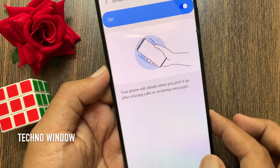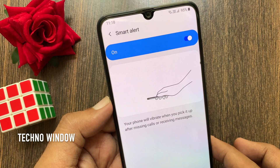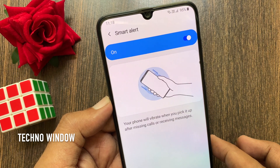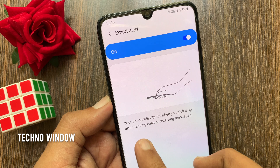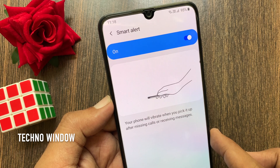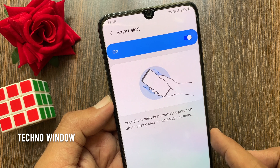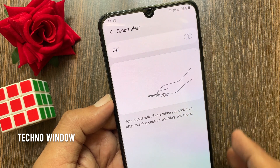Your phone will vibrate when you pick it up after missing calls or receiving messages. To disable this feature, just turn off Smart Alert.